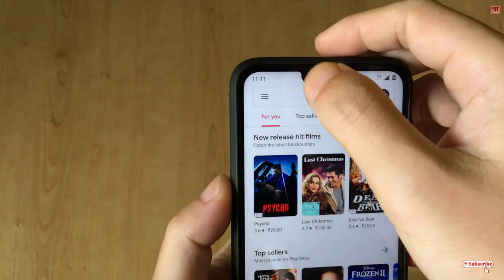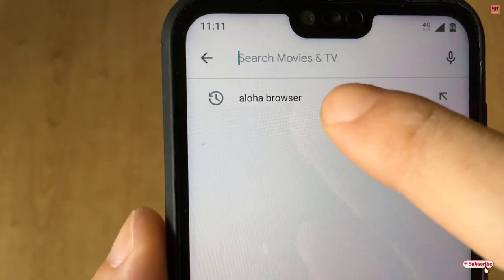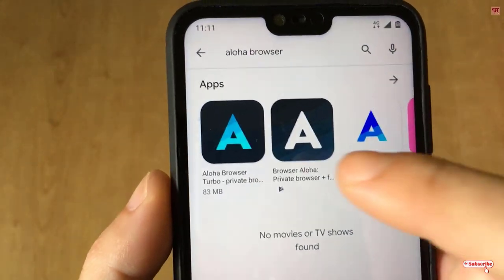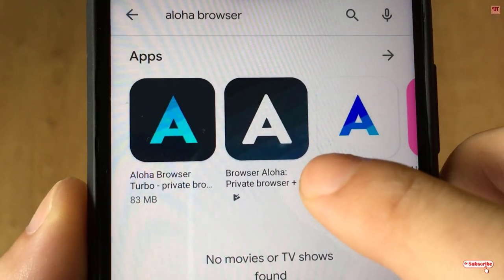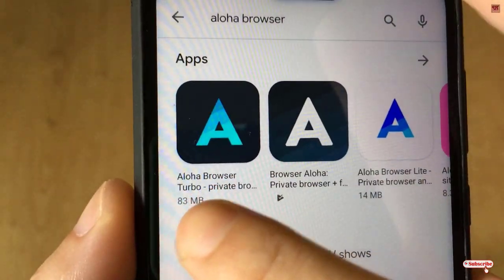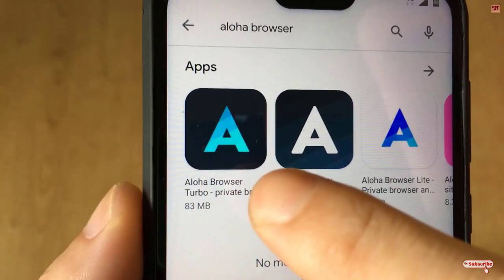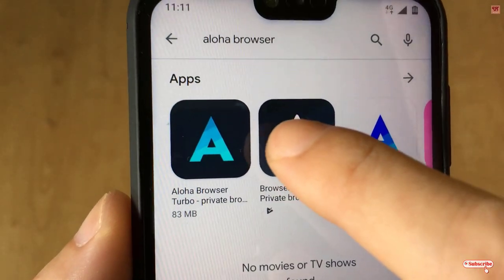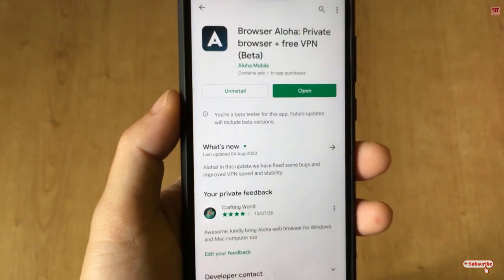In the Play Store, search for an application named Aloha Browser. You can see different versions of Aloha, but I highly recommend downloading Aloha Browser — not the Aloha Browser Turbo, and not the light version. Download the default Aloha Browser. Just click on it.